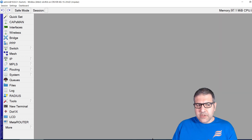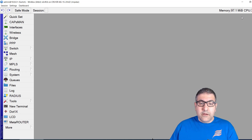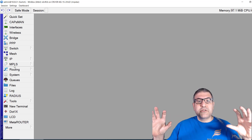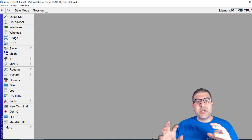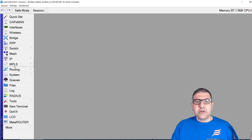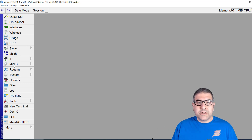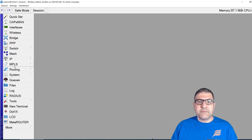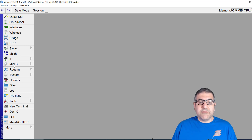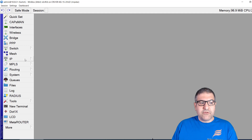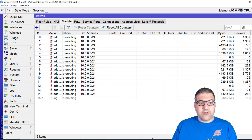Now what I need to do is create a queue structure. I'll have a parent queue with 10 megabit total internet bandwidth. Then 8 megabit will go for normal traffic — like Facebook, downloads, chatting, YouTube. And 2 megabit will be reserved for WhatsApp, with priority so WhatsApp traffic always goes before any other traffic. To create the queues, we first go to Firewall and create the Mangle rules.